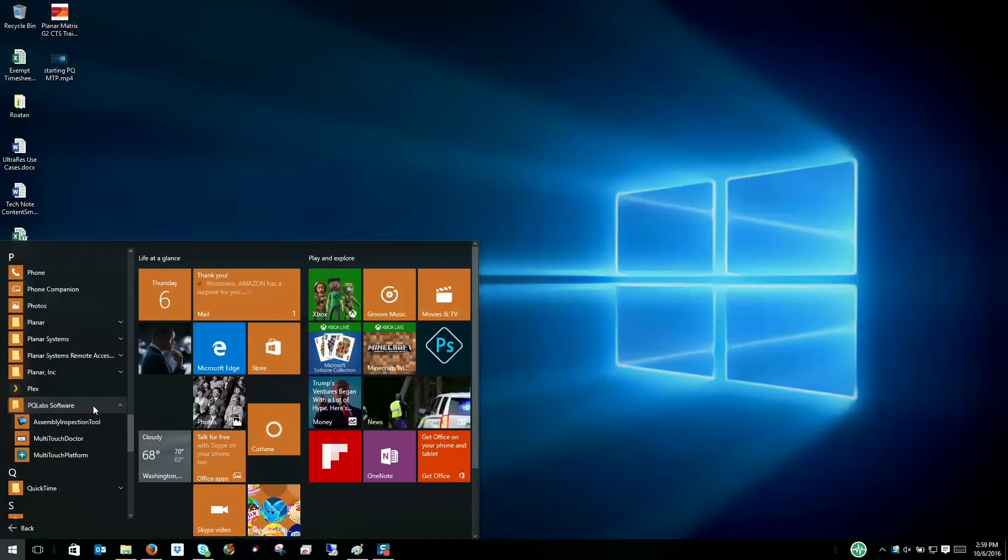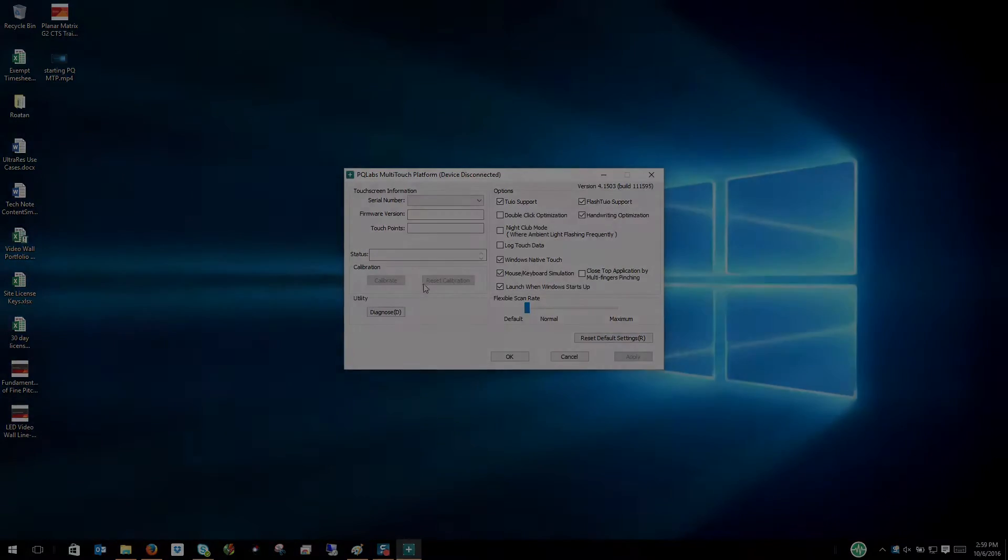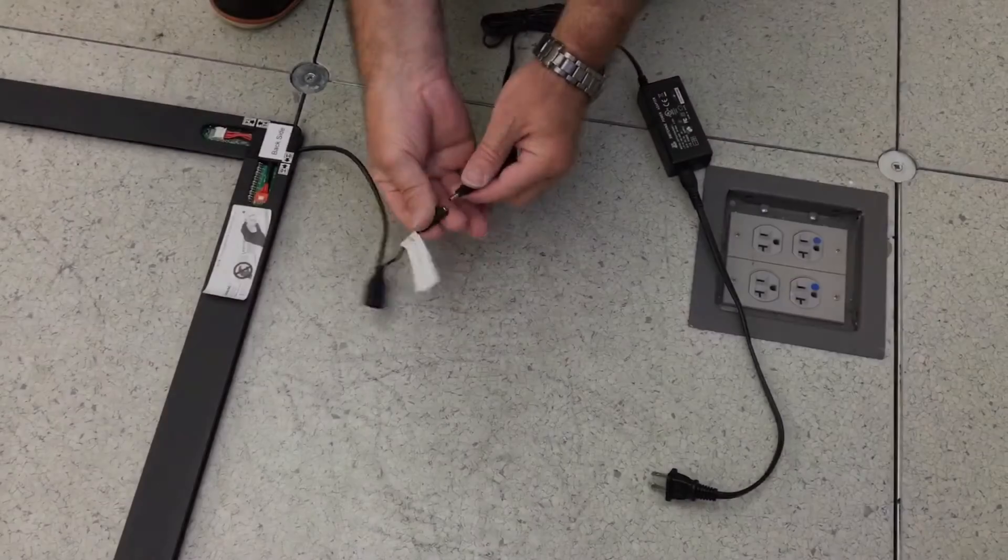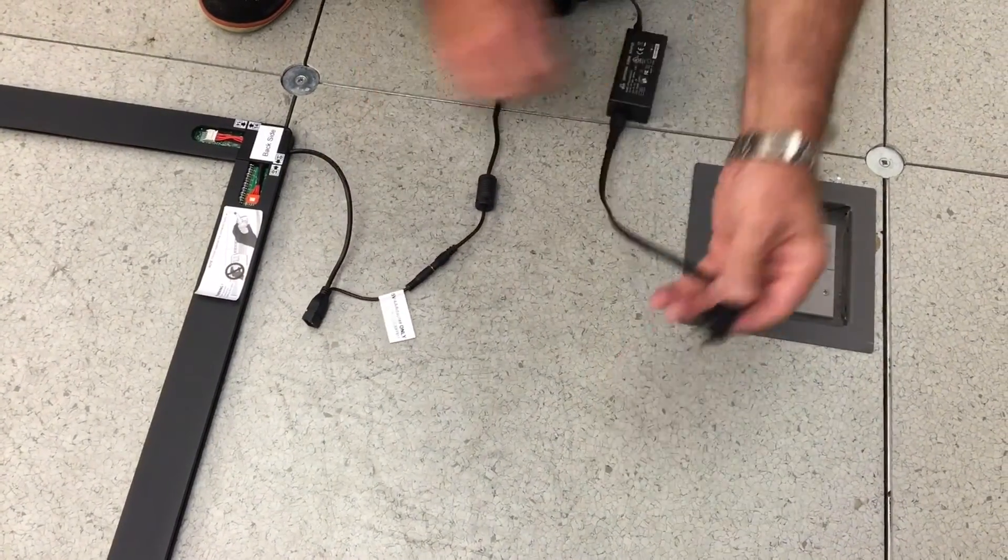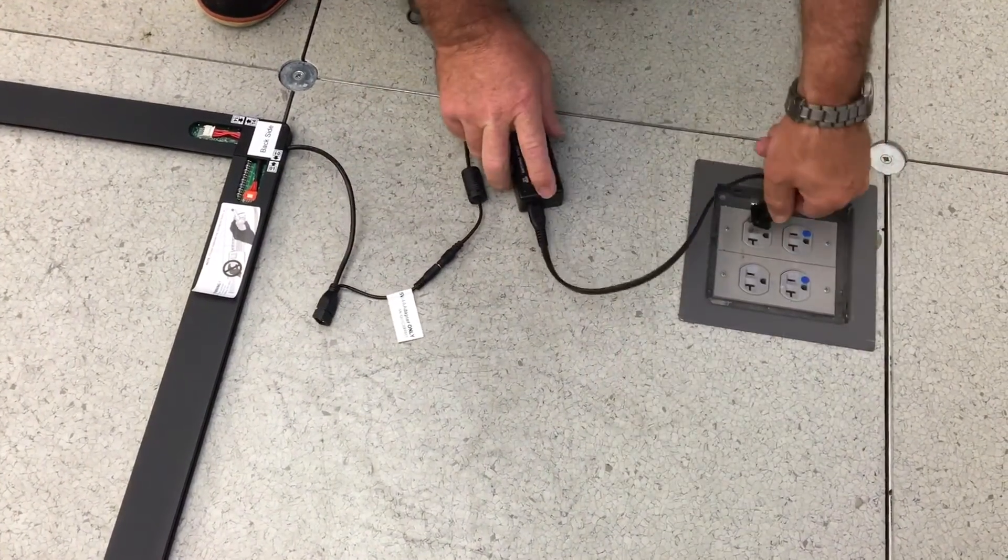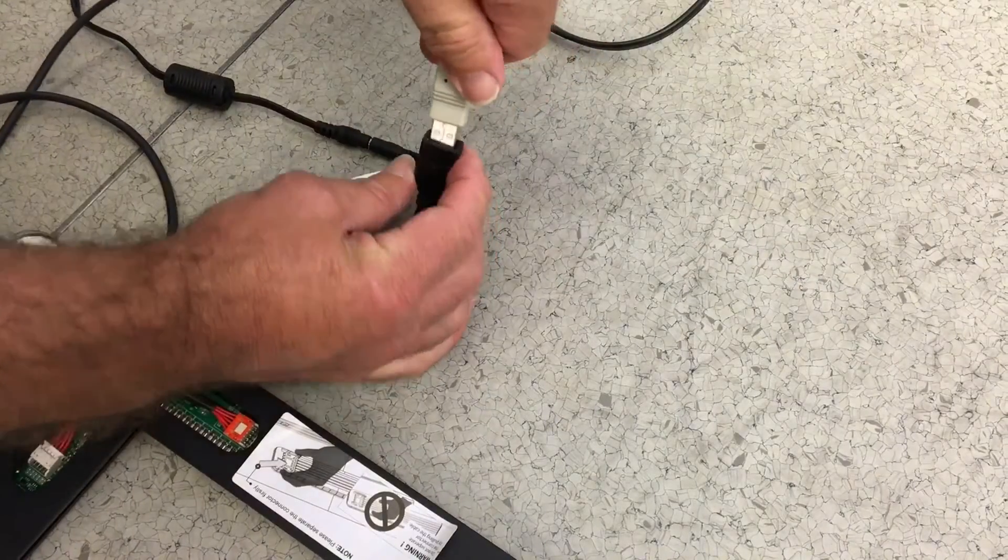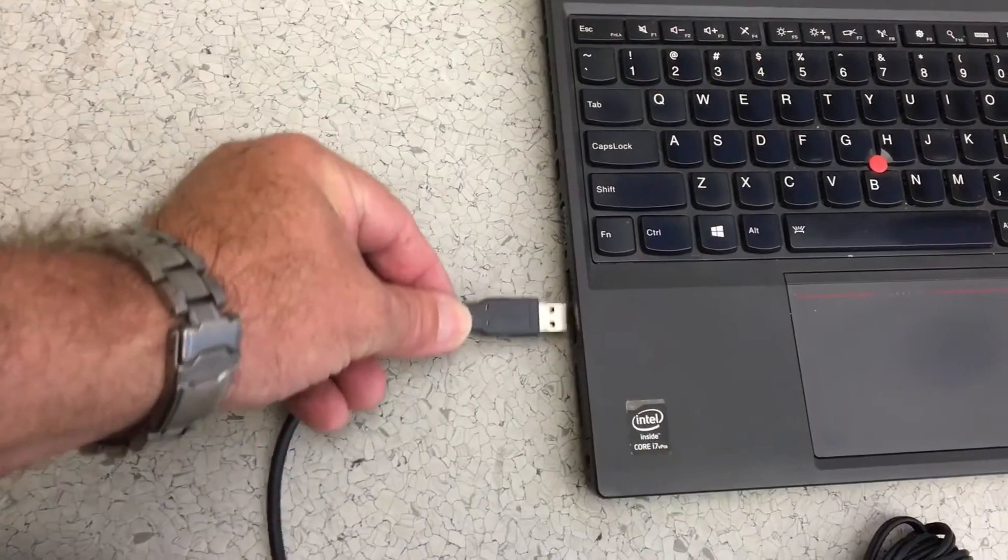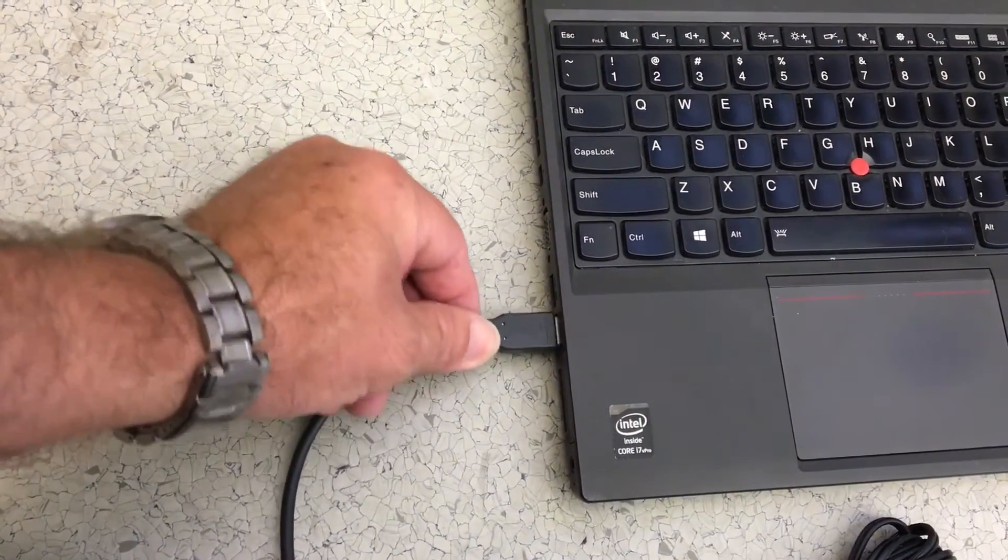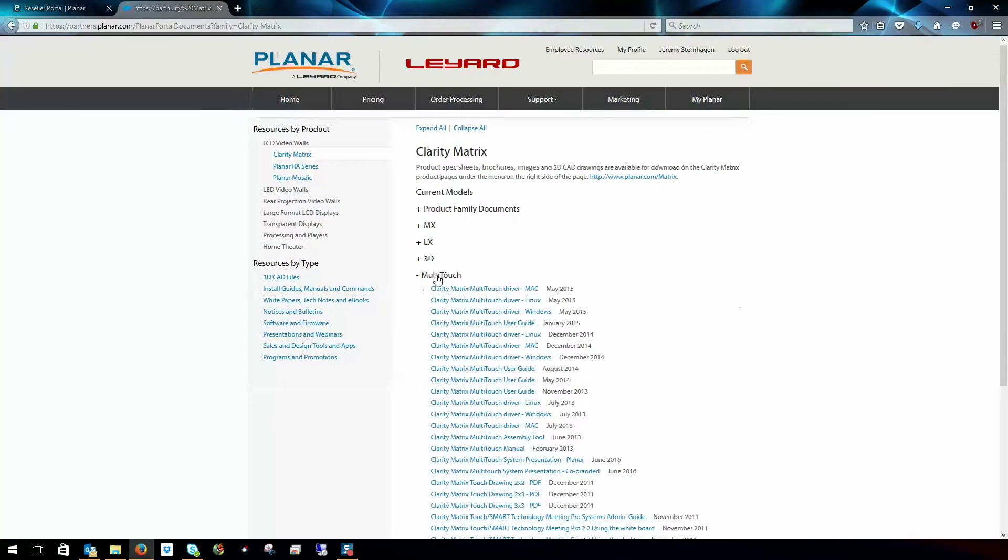Prior to installing the touch frame sensor to the Matrix wall, you can run the assembly inspection tool to confirm that your touch sensor has been assembled correctly and is operating correctly.